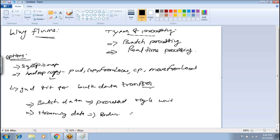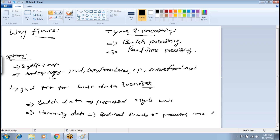In streaming data, records will not be accumulated. Instead, every record will be processed immediately. That's why we call it streaming data. We already discussed the difference between batch processing and streaming processing, and when to use each.